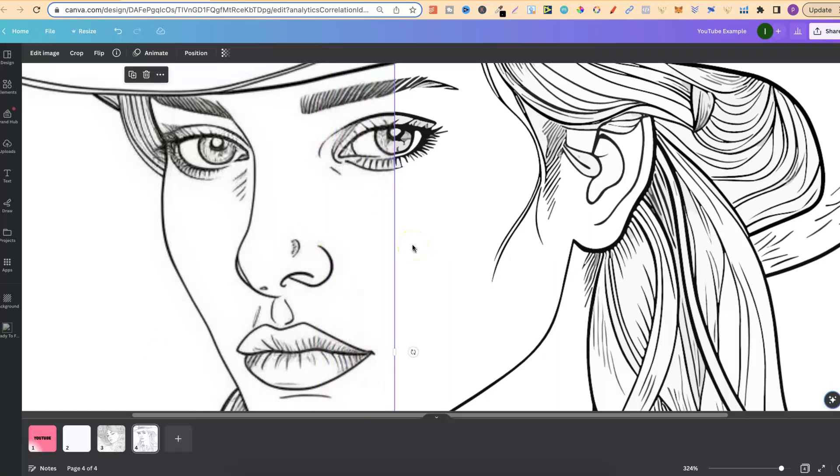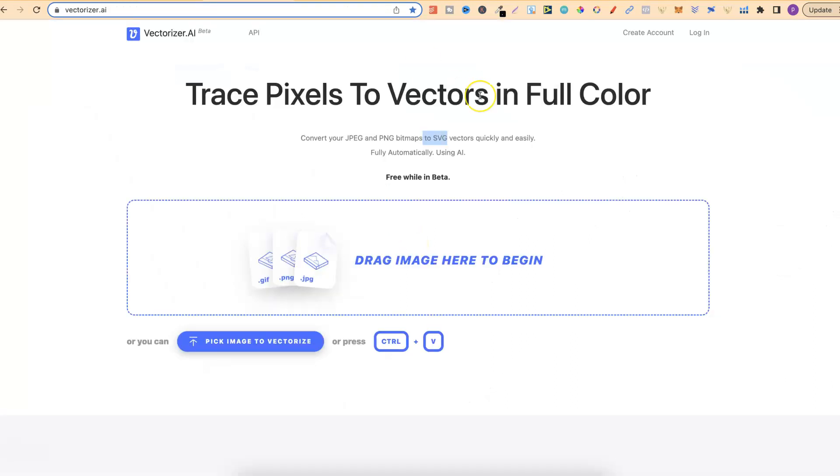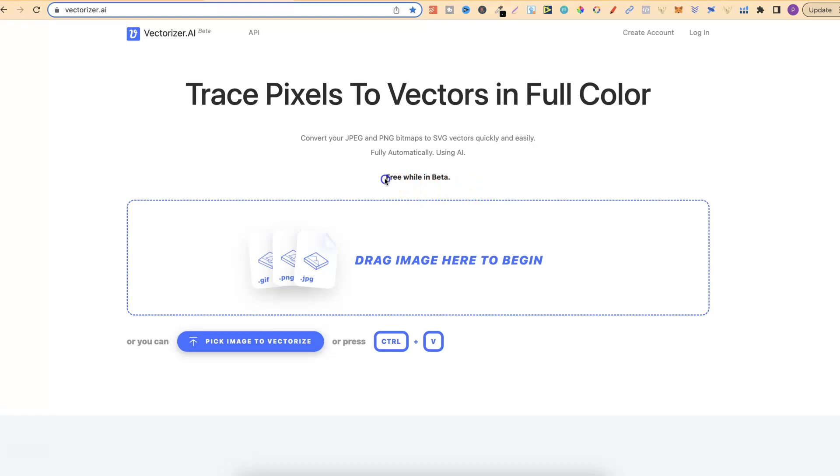So how did I do this? Well it's by using this tool. This is Vectoriser.ai. Now with all the websites and links which I'm about to share in this video, I will also link them down in the description. Now this website is an image tracing software and it will allow you to turn your mid-journey coloring pages into SVGs and it's currently free.